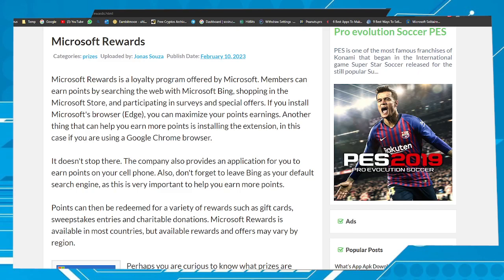Hi buddies, welcome to one more video here in the channel, Just a Guy Learning English. In this video I'm going to show you how to earn Robux for free using the Microsoft Rewards program.